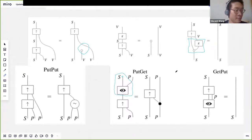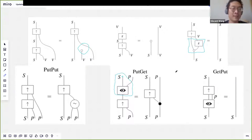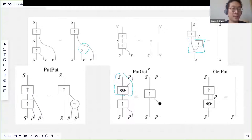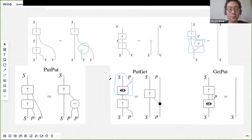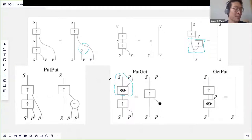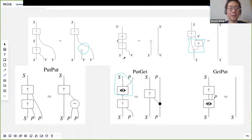Another thing we noticed early on is that these update structures looked kind of like quantum operators. Suppose the system is a quantum system and the property is some classical data — then your put starts looking a lot like a controlled unitary, and your get starts looking like a von Neumann measurement. So we wanted to know what the relation of update structures to categorical quantum mechanics was, and that's the other story we explored in this paper. That's where I'll hand over to Matt.